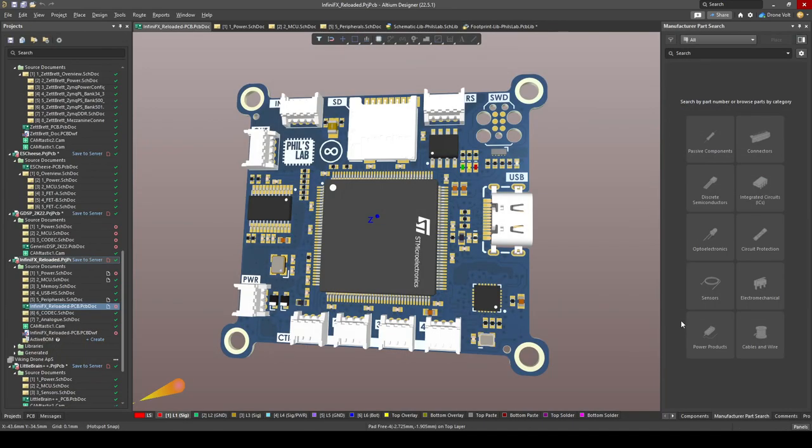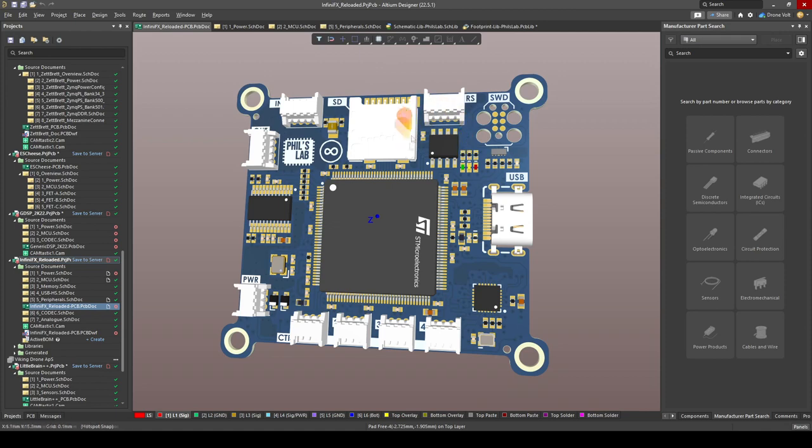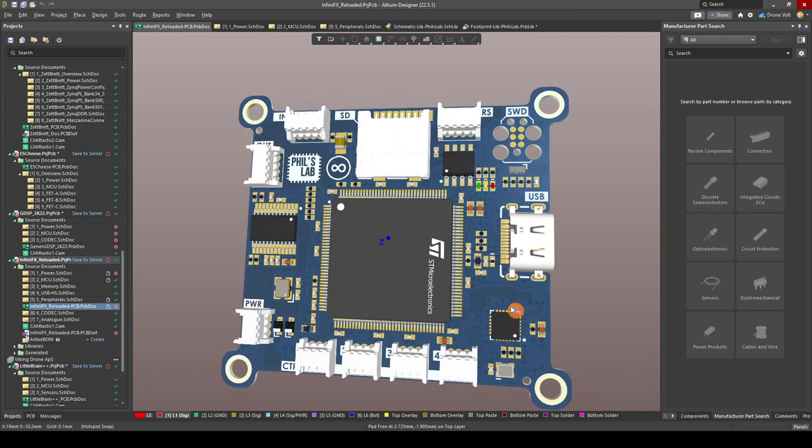I hope this video was useful and showed you how quickly and easily you can use Altium Designer's built-in IPC compliant footprint wizard to generate footprints quickly, accurately, and efficiently. Again you can use this footprint wizard for simple footprints such as SOICs, QFNs, BGAs, passives and so on. I'd highly recommend you give it a try and test it out for yourself.